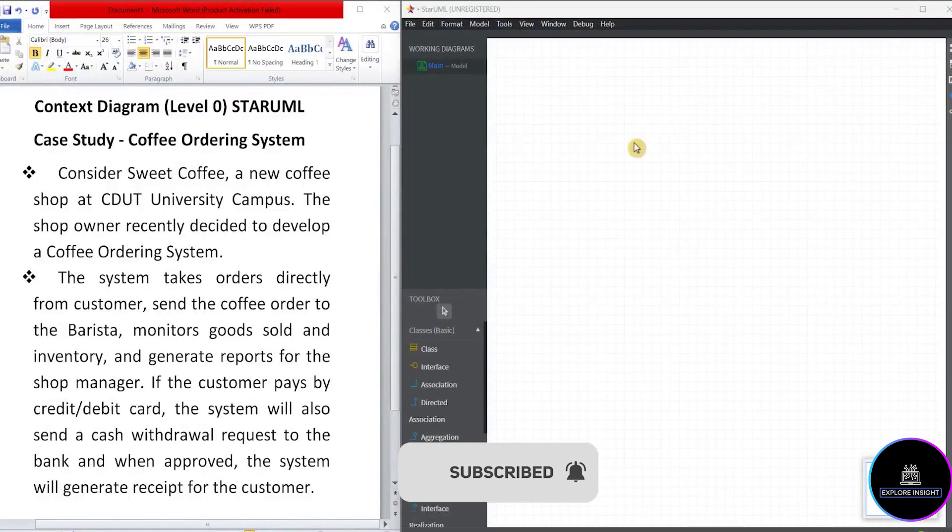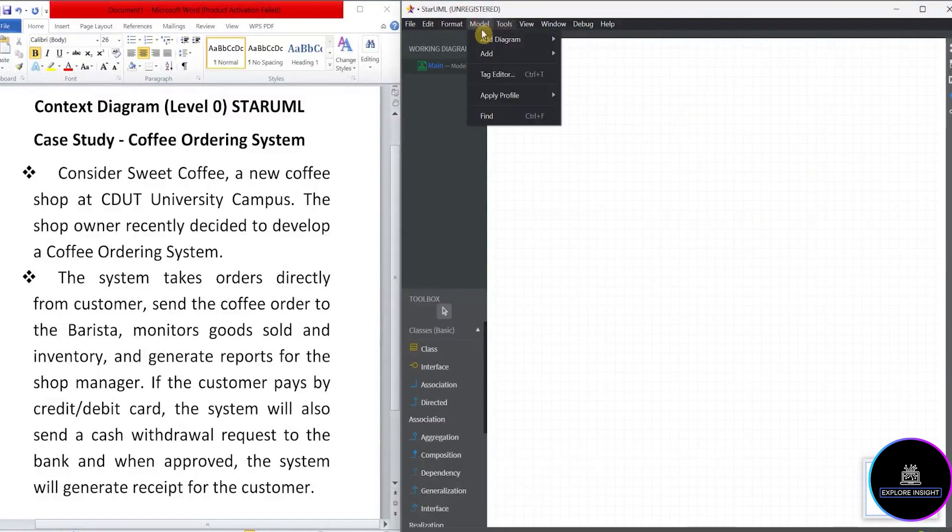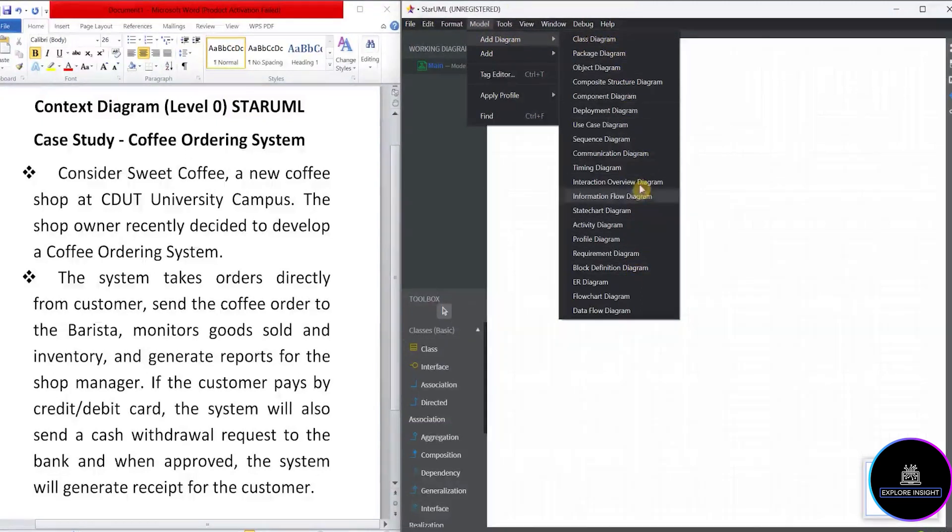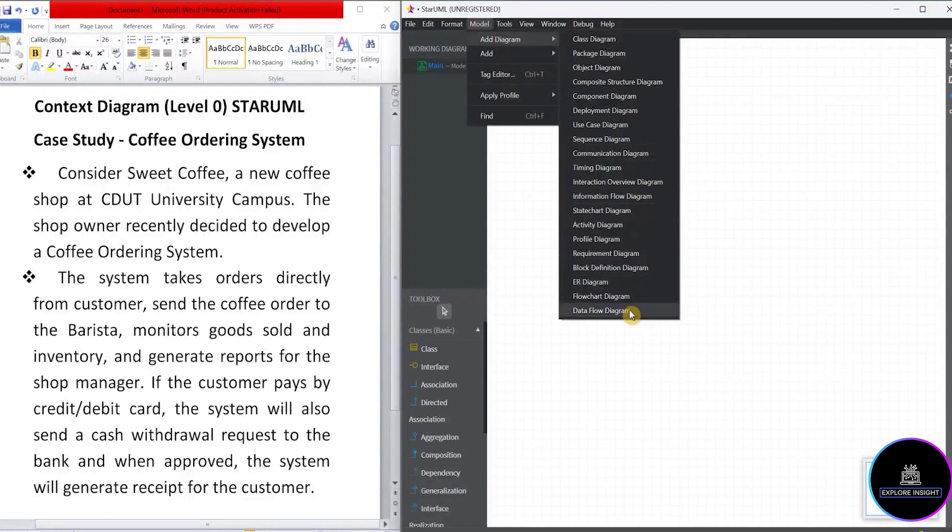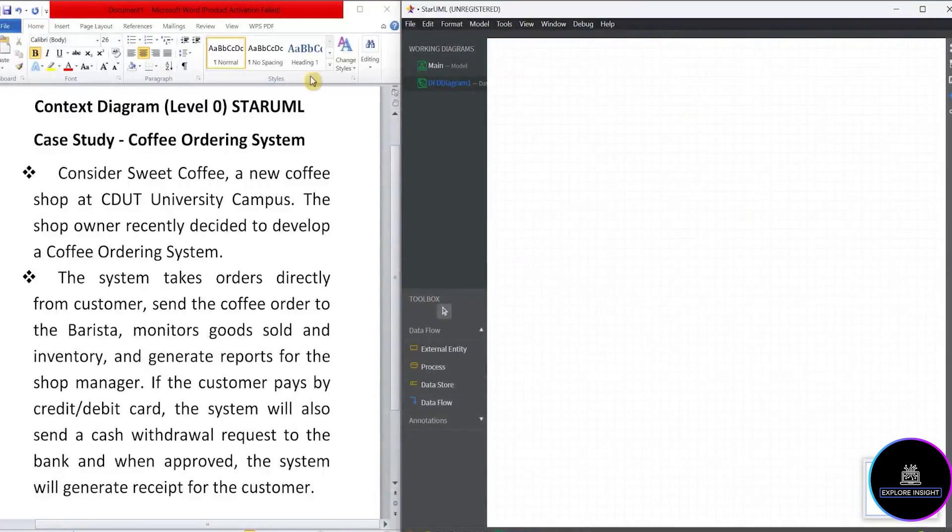So let me take you through on how to use the StarUML software. The first thing to do is click on model, click on add diagram. In this add diagram, you'll see different diagrams. But in this video, we want to look at data flow diagram. So click on data flow diagram. And what do you see? You'll see the four components, which are the external entity, the process, the data store, and the data flow.